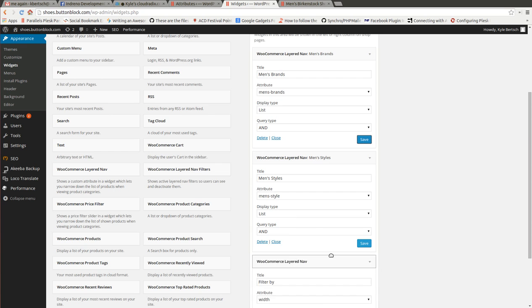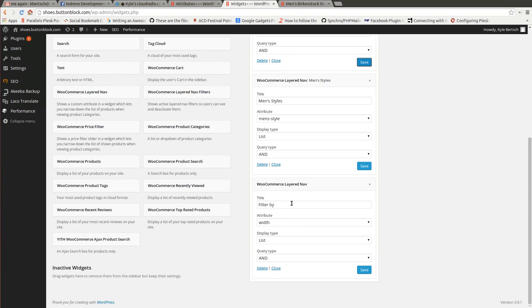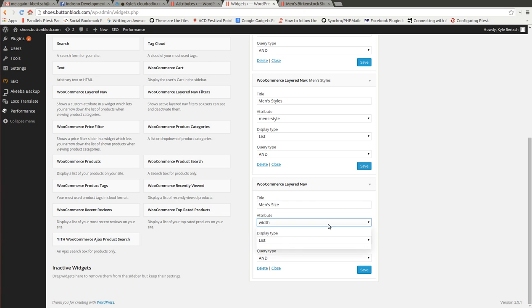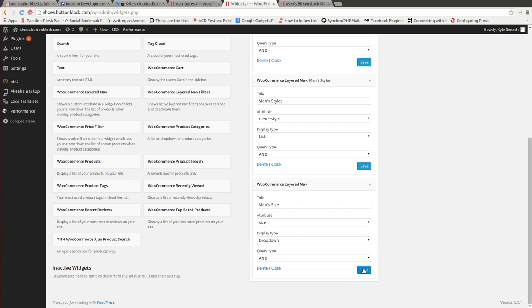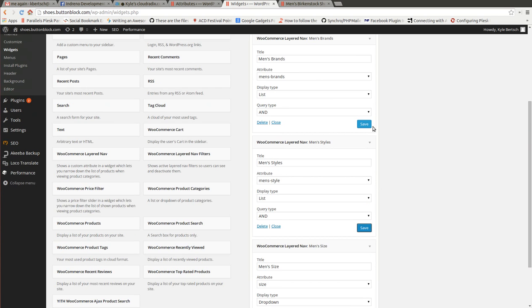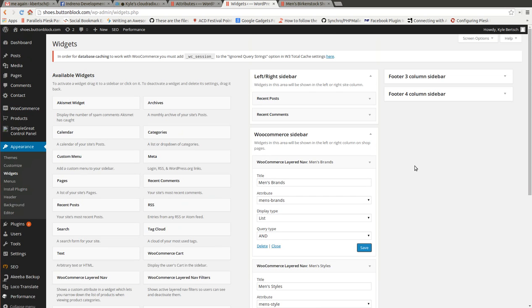WooCommerce layered. Okay. What else? Size. And size. I've already had that one set up. And we want that as a dropdown, just to show you how that looks.